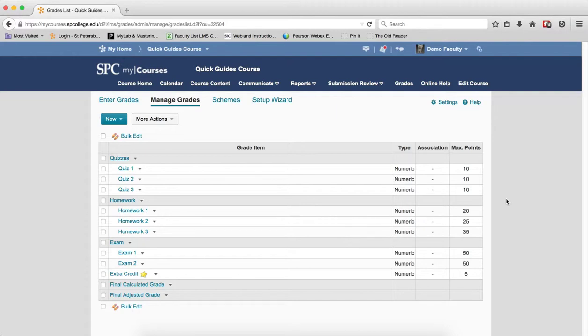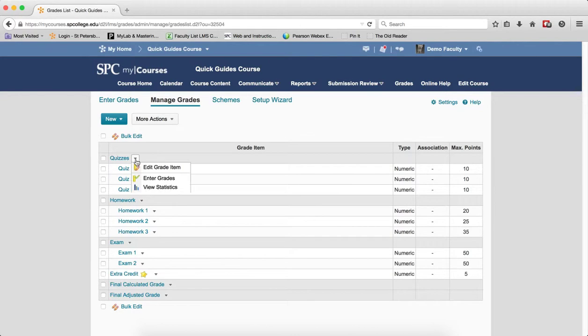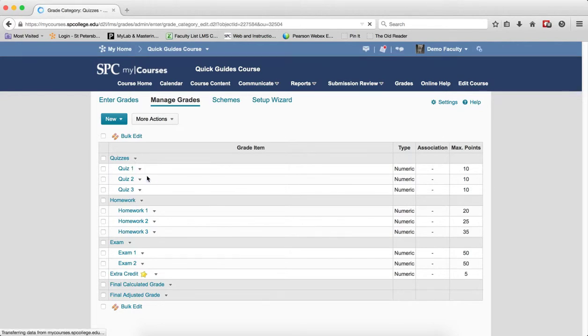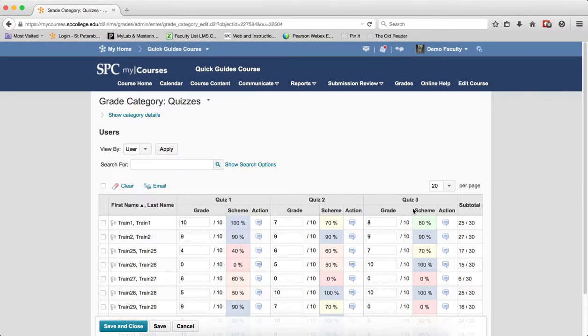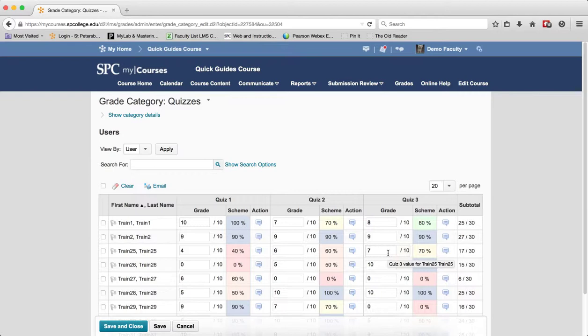On the Manage Grade area, click on the context menu next to the category and click Enter Grades. What this will do is not only open up one grade item, but all the grade items in a category. So if you have to make edits or changes to a number of items within a category, this is much easier than trying to do it on each item itself.